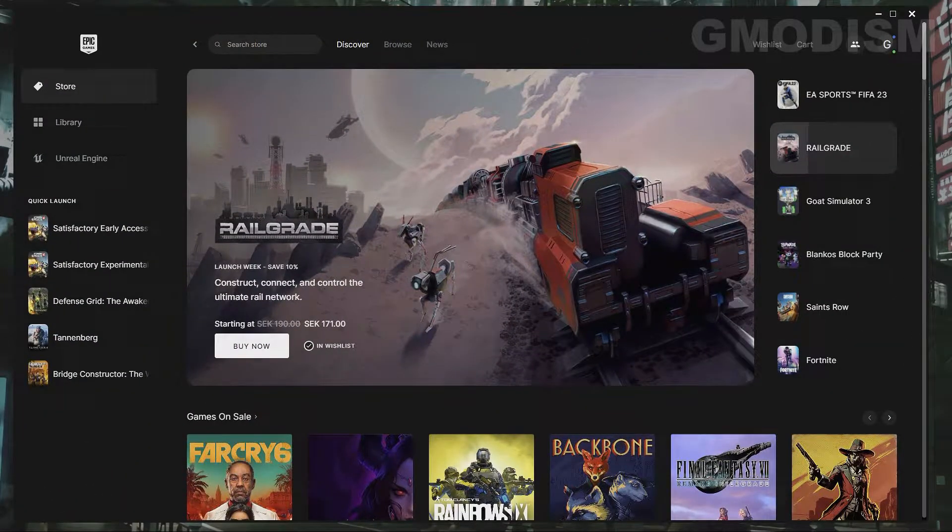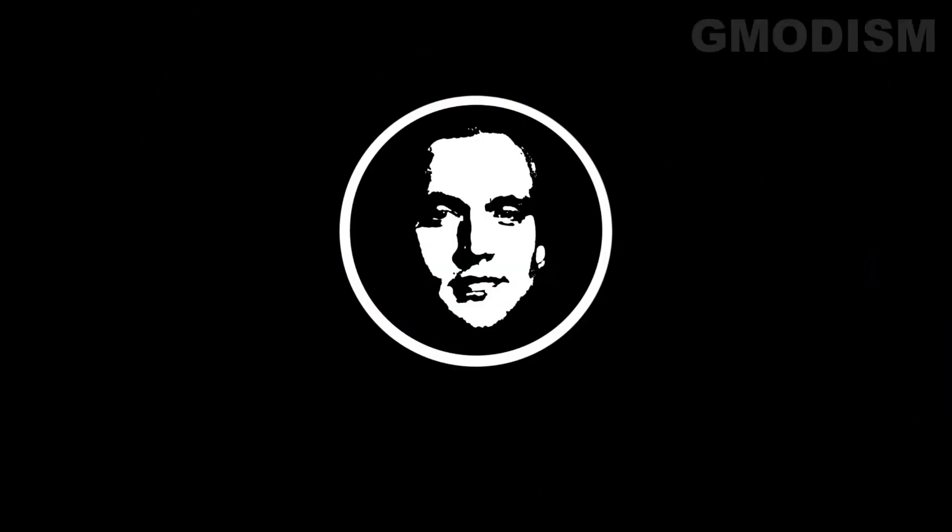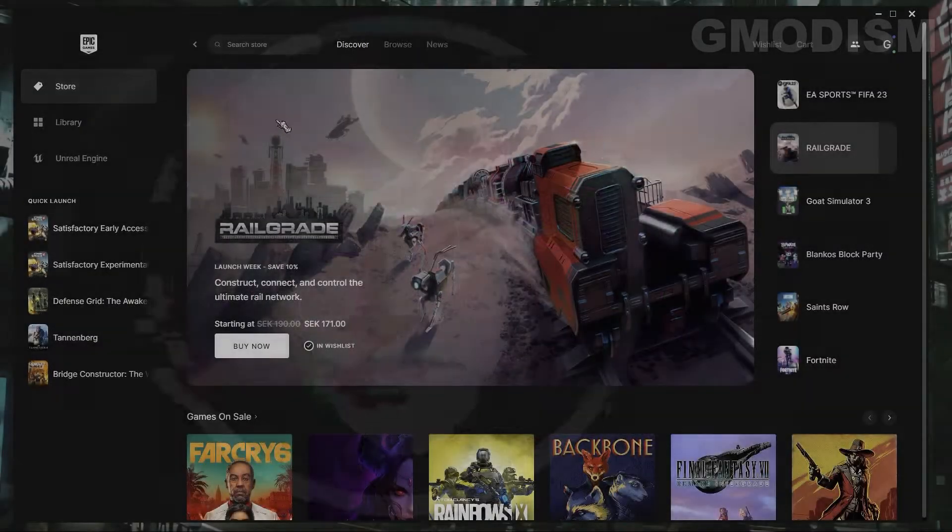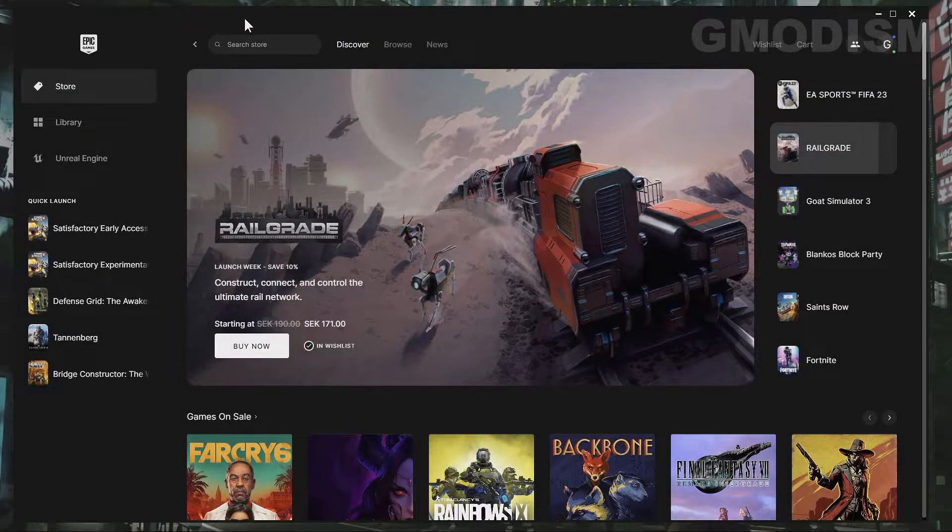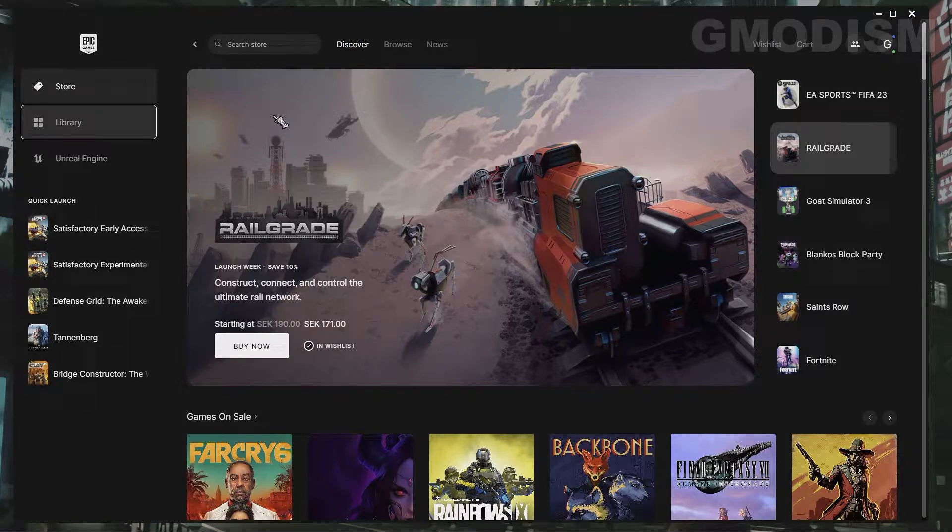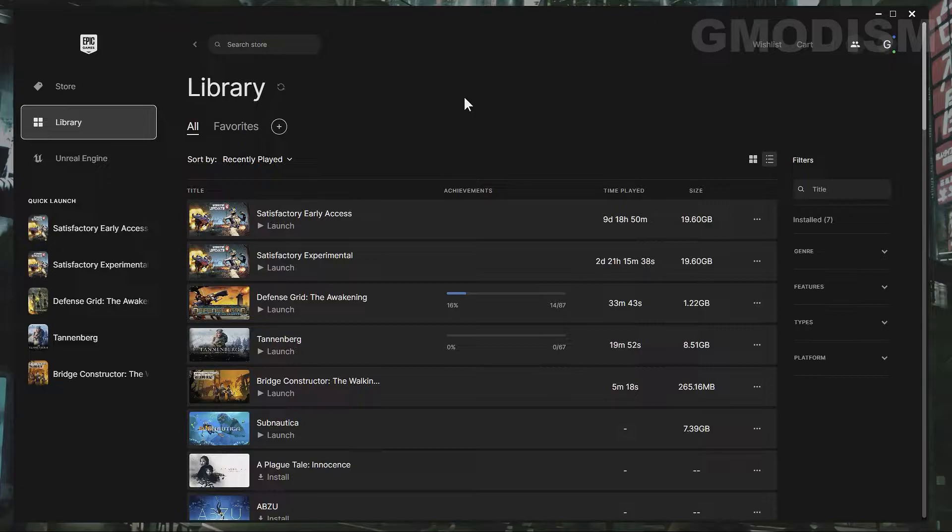Have you always wanted to find a way to add favorites and groups and collections to your Epic Game Store? Well, finally you can! You're watching Gmodism and there has been a huge update to the Epic Game Store. It's a tiny update, but it's really valuable and in case you missed it,